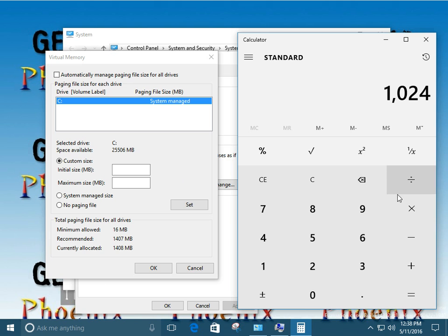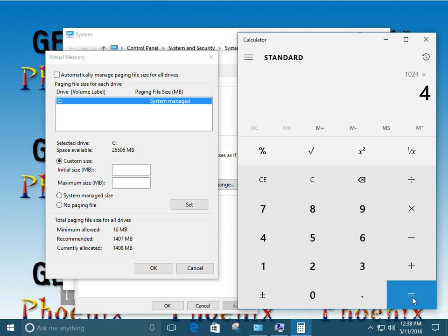So we made note of the amount of memory inside the system before we started. It was 4 gigabytes. So we're going to times 1024 by 4. Alright, so that's our total memory.